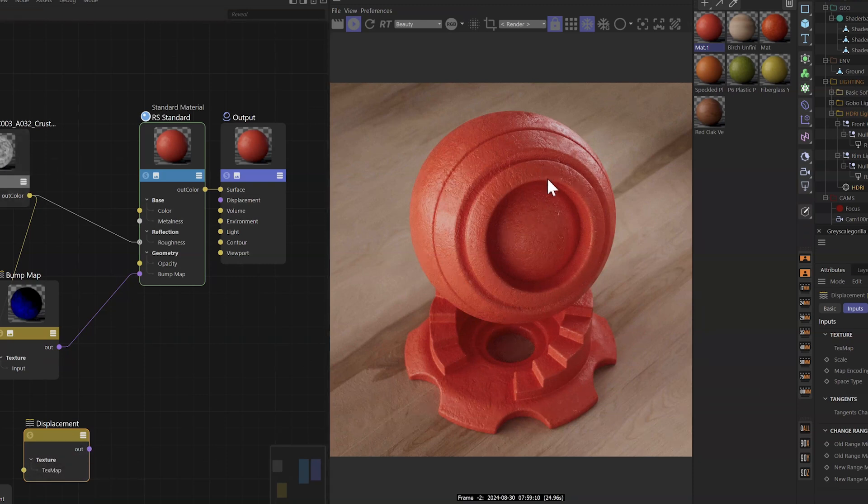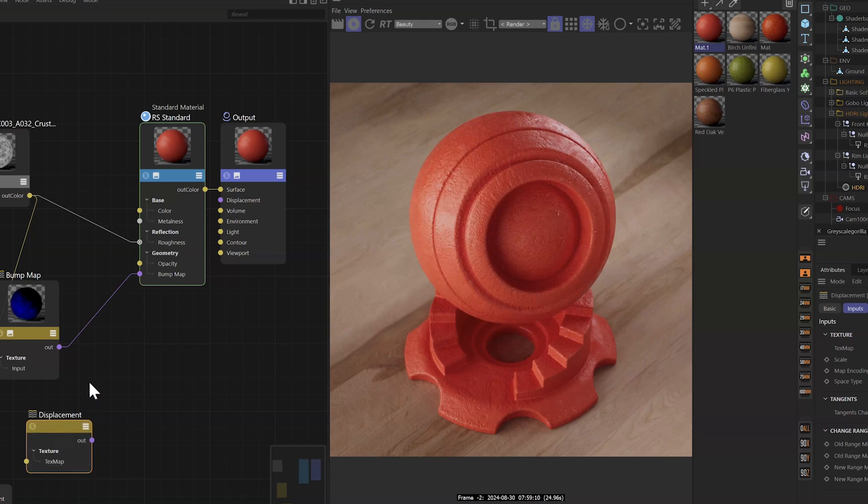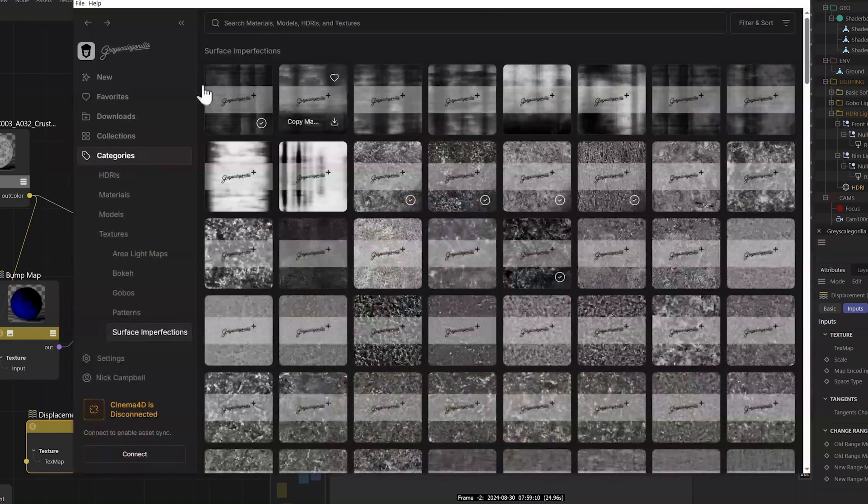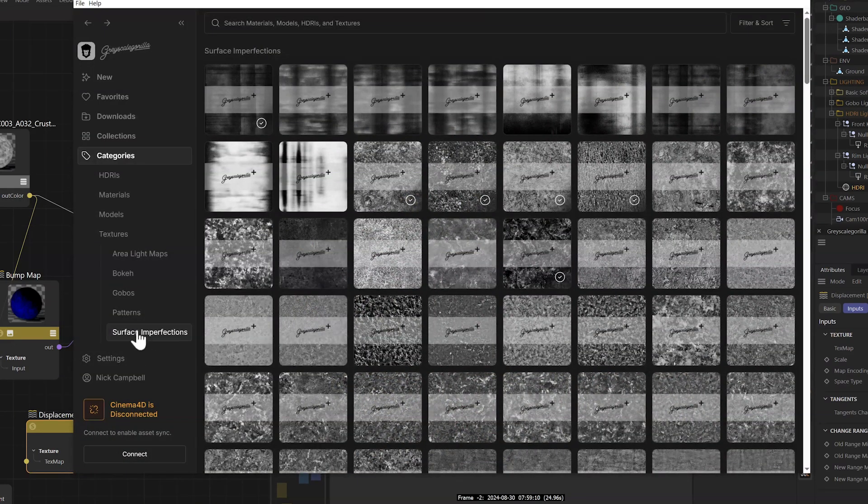And again, we have longer tutorials on this, but I wanted to show you the quick setup. Let's go find one of those patterns and kind of punch it into this material. So let's go back to Grayscale Guerrilla Studio. And you'll see right here, we have patterns.